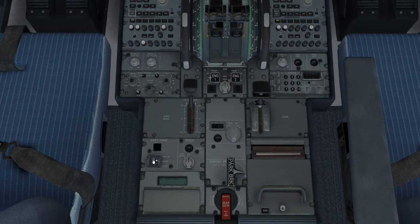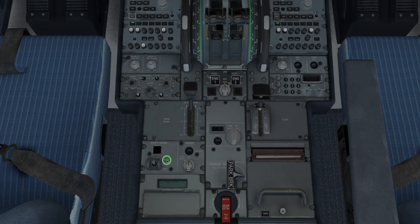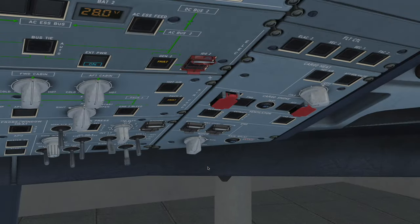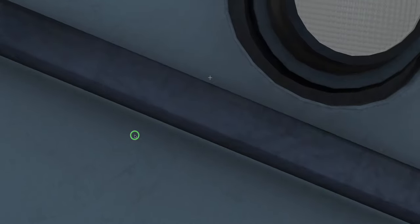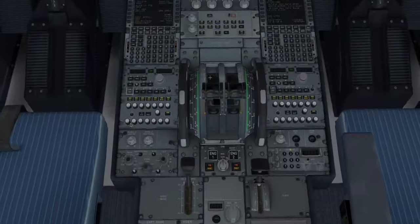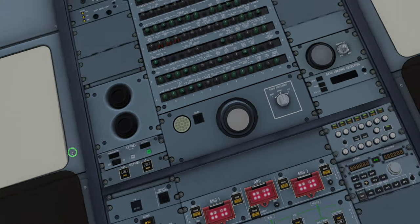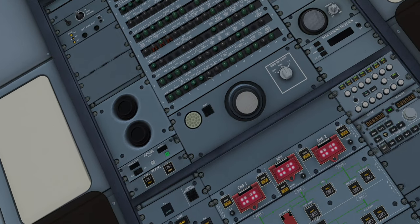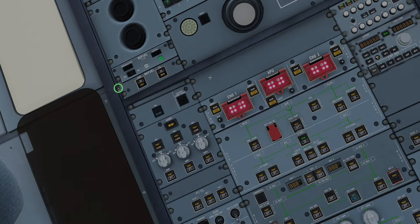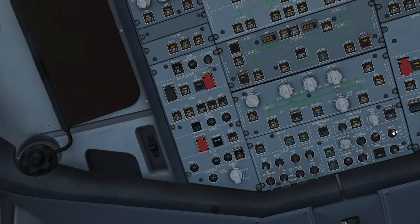We do a cockpit door check — difficult to do in the simulator, but essentially we close the door, press on lock and make sure it doesn't lock, then make sure it does lock. Do you remember the annunciator light test? We put that into test, and up here on the overhead you'll just see these three lights that say UNLKD on them — those need to come on. That's a good functional test of the flight deck door.